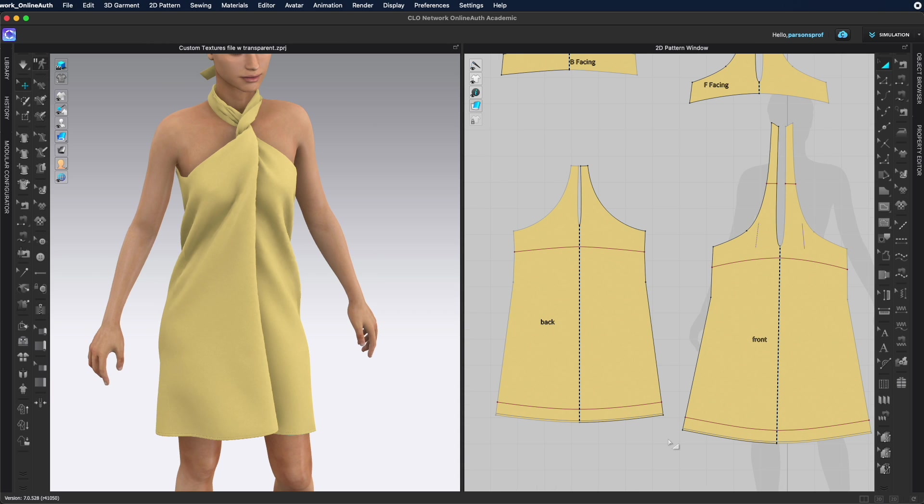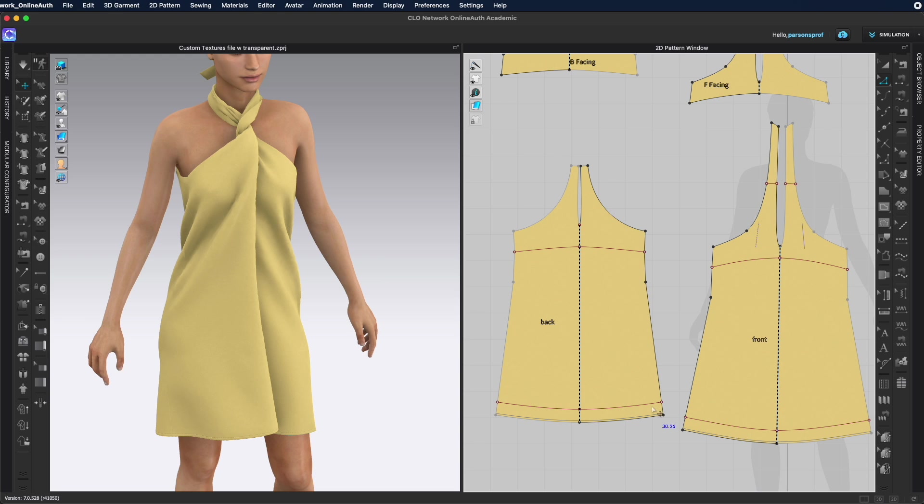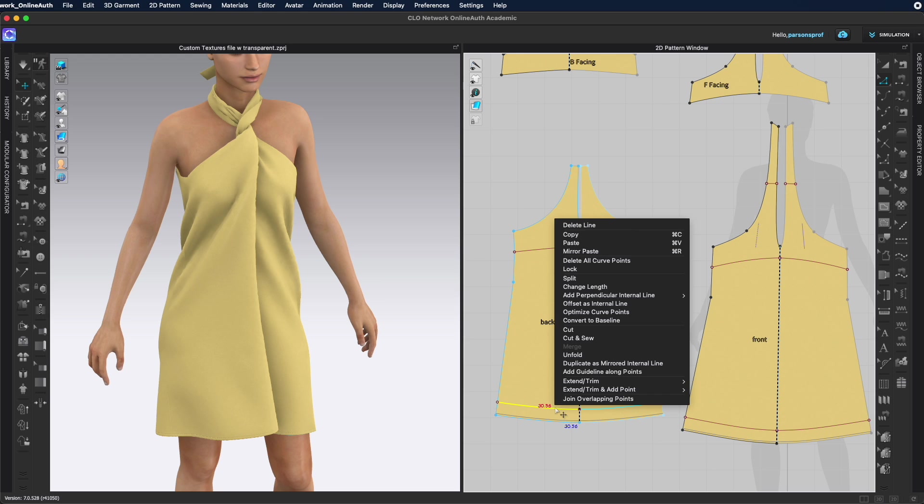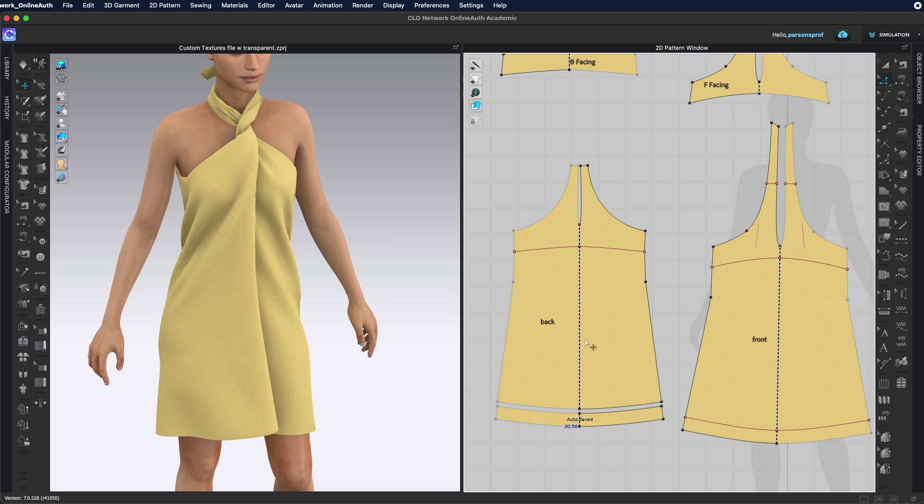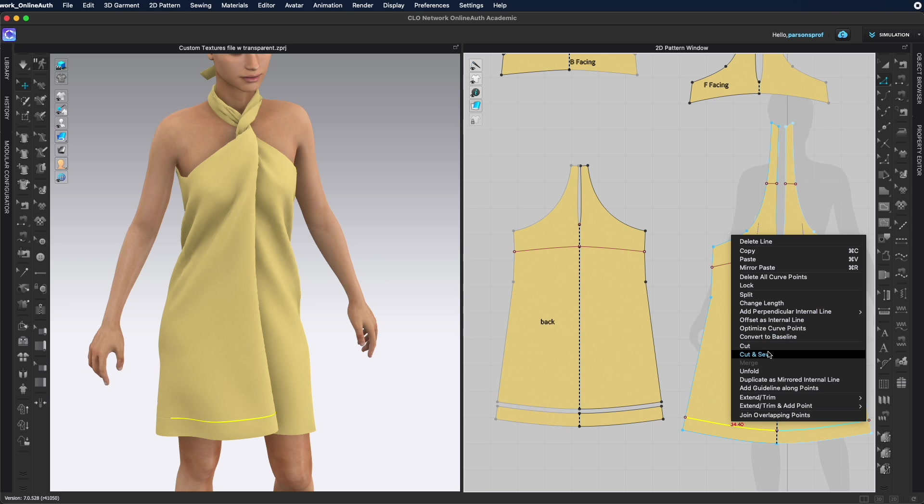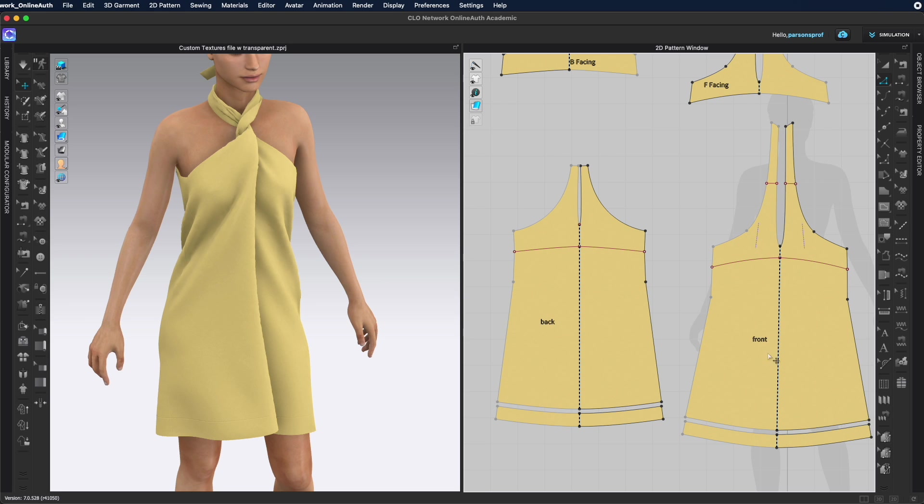Once I've created the internal lines what I need to do is cut and sew. So these are two separate pattern pieces and then I'll designate different fabric to them. Right click and choose cut and sew. This way it will cut the pieces and sew them at the same time.